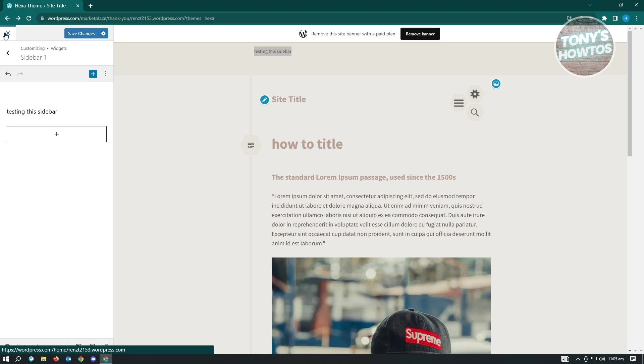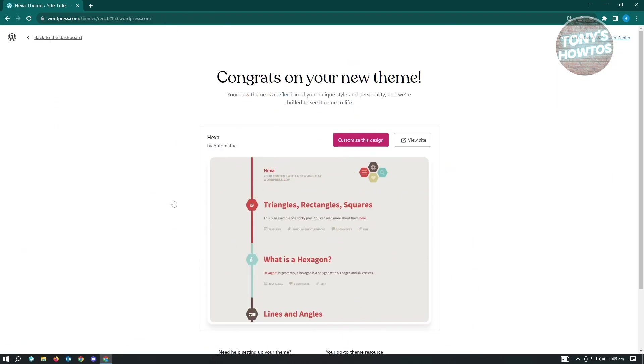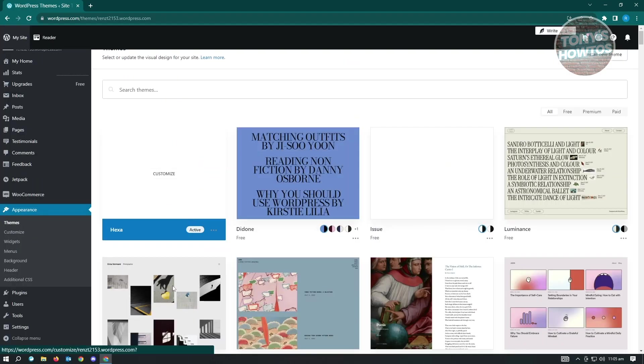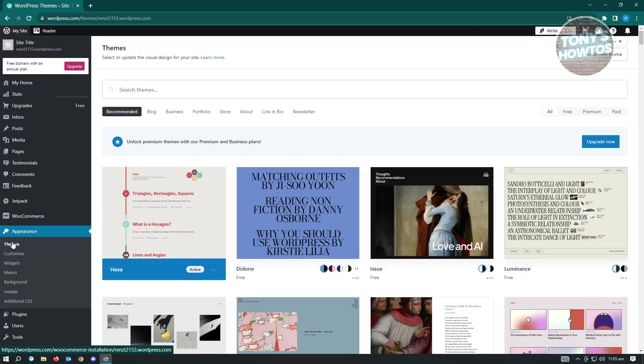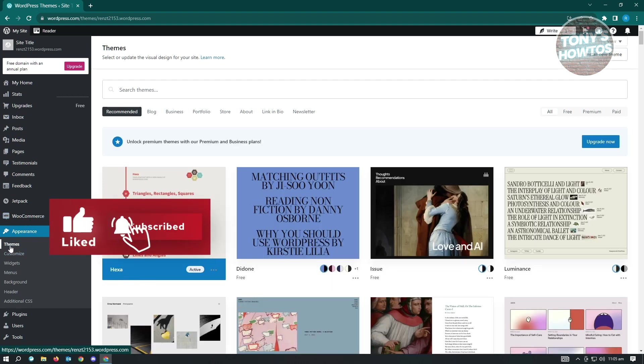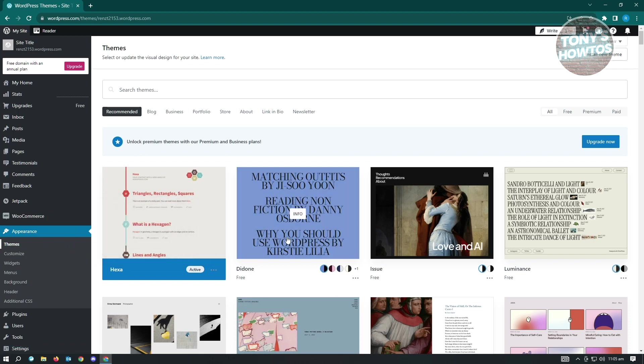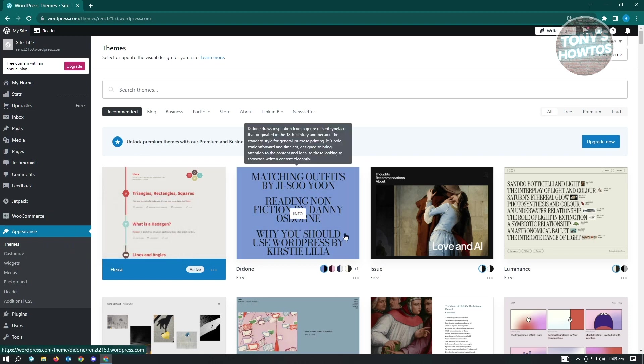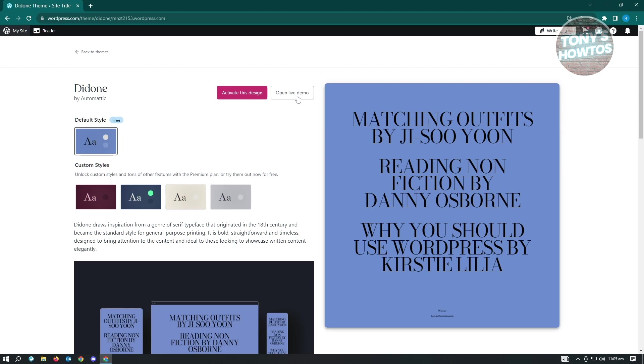You could just basically go back. Let's go back to our dashboard and go to themes again. If you're looking for the right theme to use that has the sidebar on it, you just want to click on it. Or for example, here, you want to open the live demo first to see if there are any sidebars that you could actually edit.